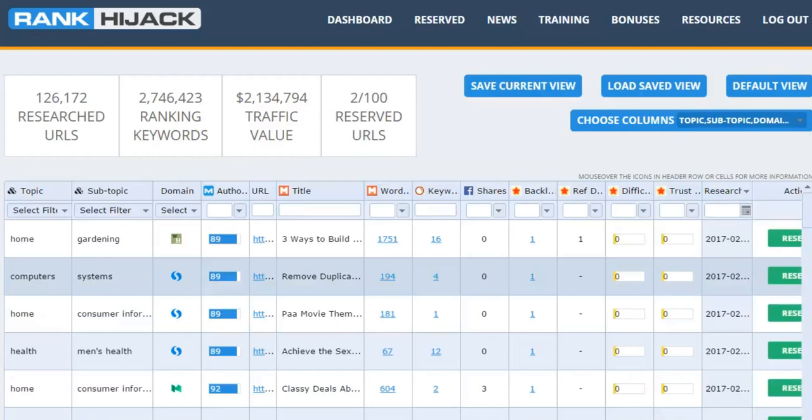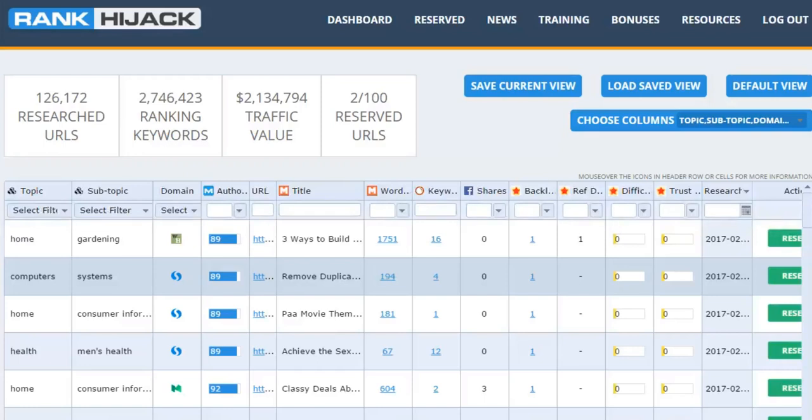First, let me give you a super quick rundown of what we're actually doing here. Ranking your own sites has become more and more difficult over the last few years as Google gives preference to big, well-established authority sites.